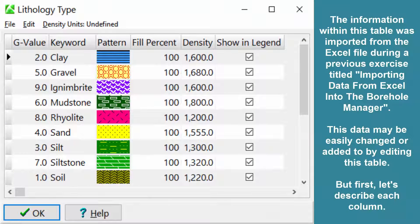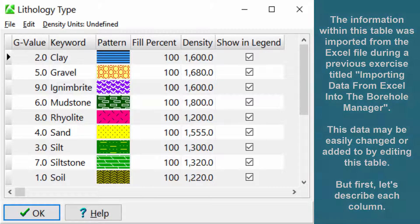The information within this table was imported from the Excel file during a previous exercise titled Importing Data from Excel into the Borehole Manager. This data may be easily changed or added to by editing this table. But first, let's describe each column.